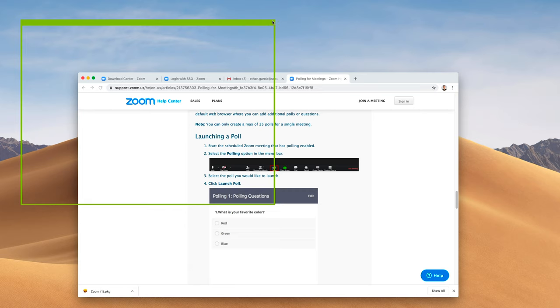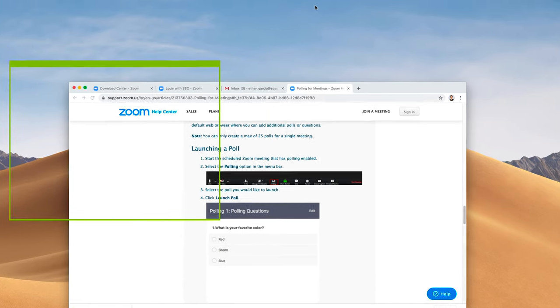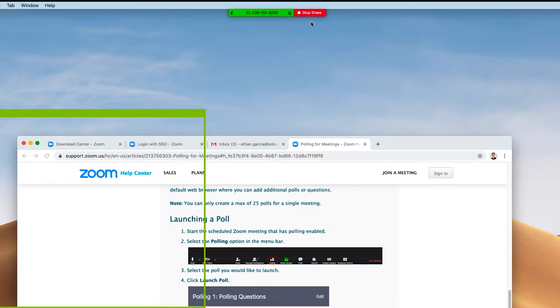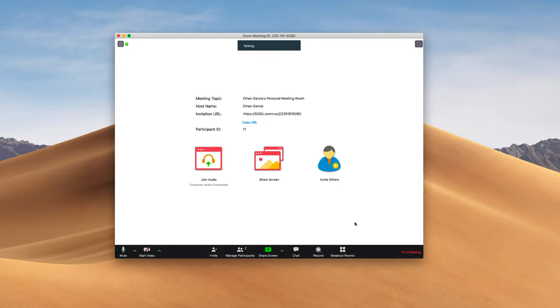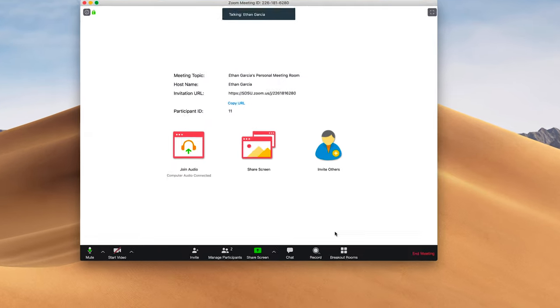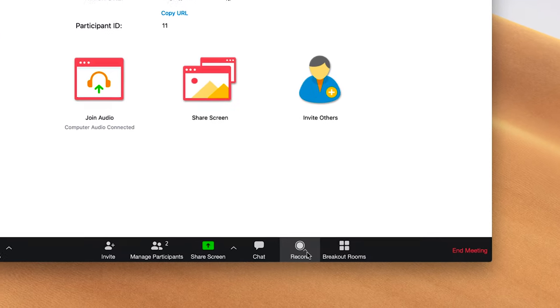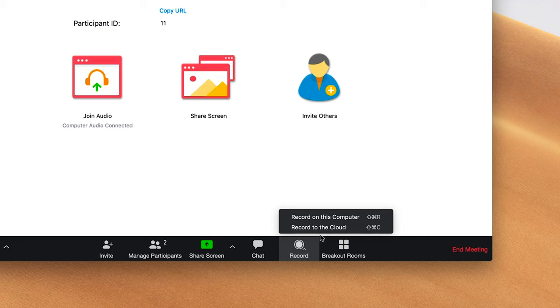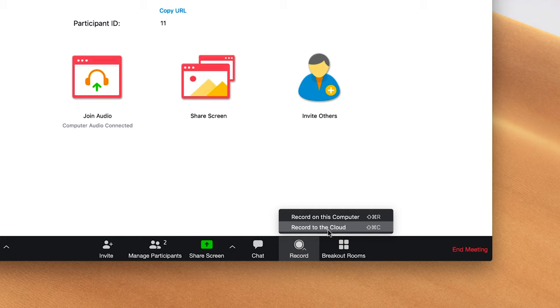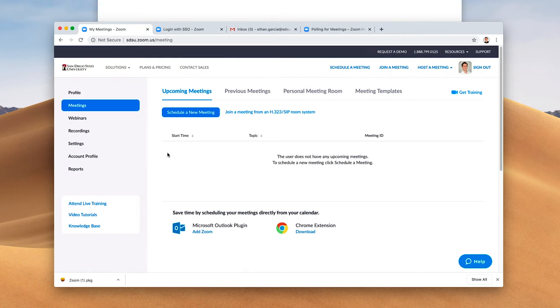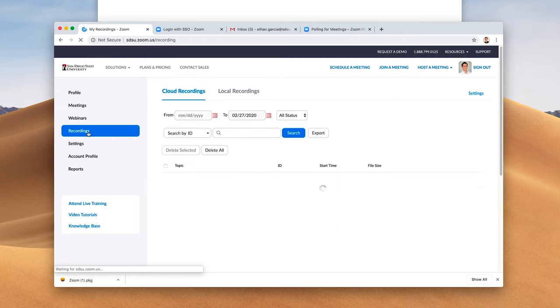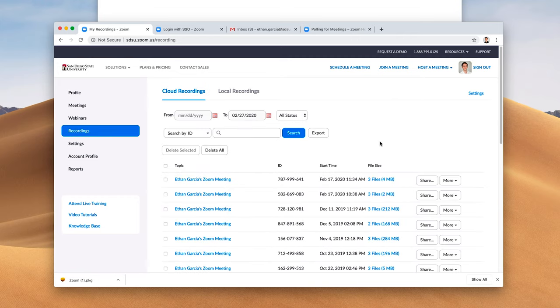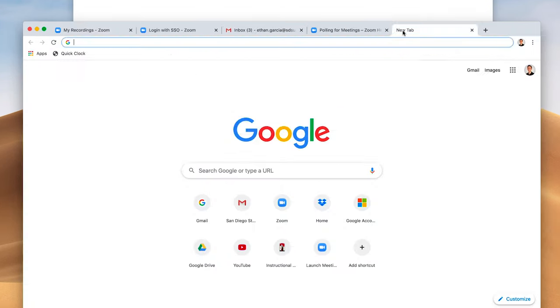To stop sharing your screen, you go to stop share. One powerful function of Zoom is the ability to record your sessions. To do that, you'll hit the record button and you have the option to record on this computer or record to the cloud. It's highly recommended that you record to the cloud. Your recordings will be stored on your Zoom account, and you'll go to recordings and you'll have all of your recordings there.